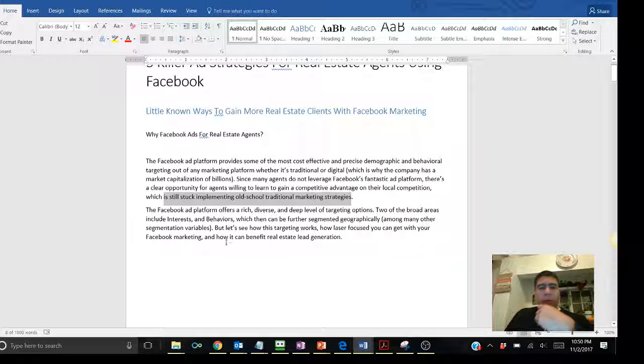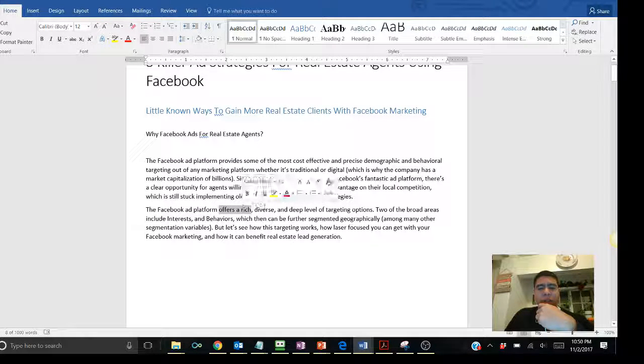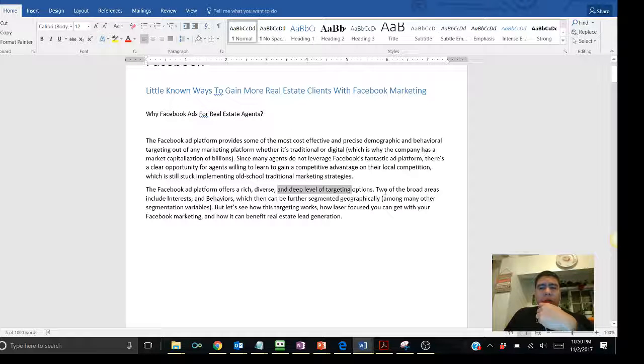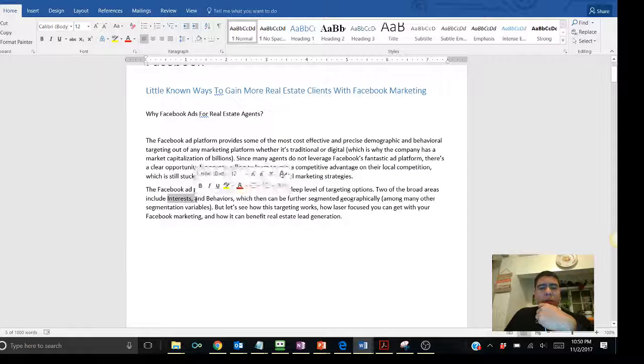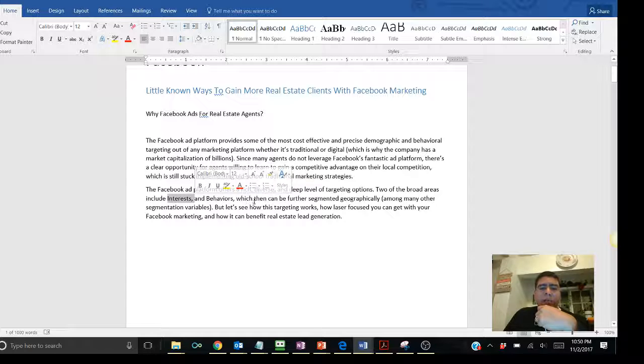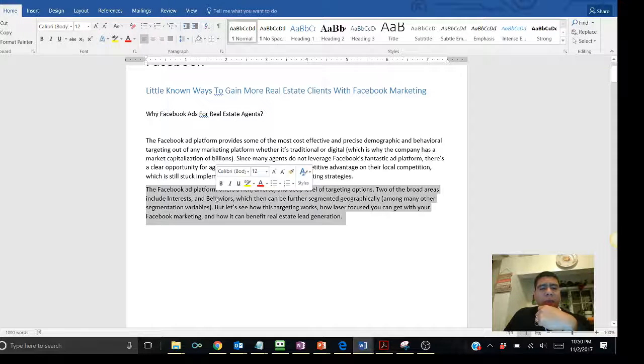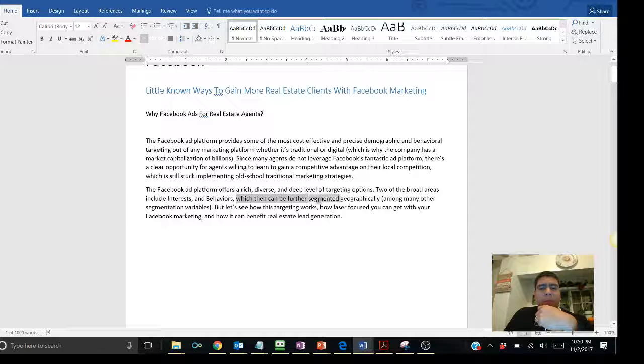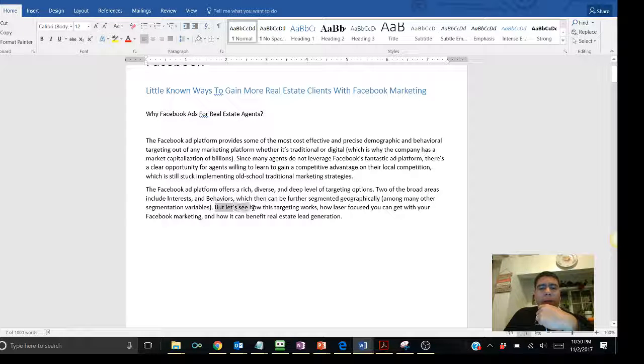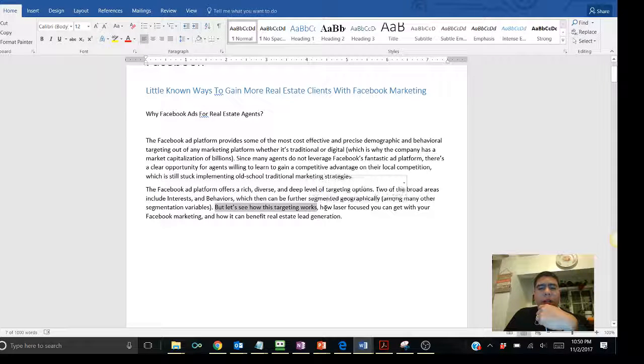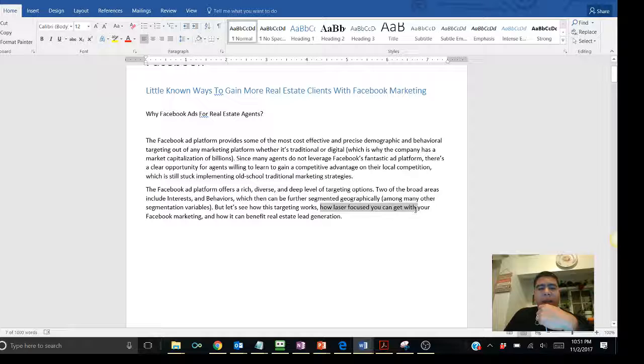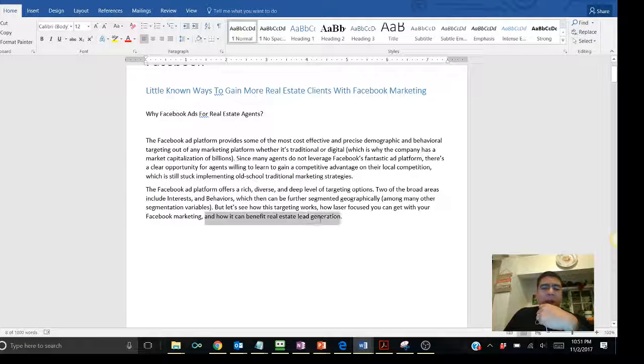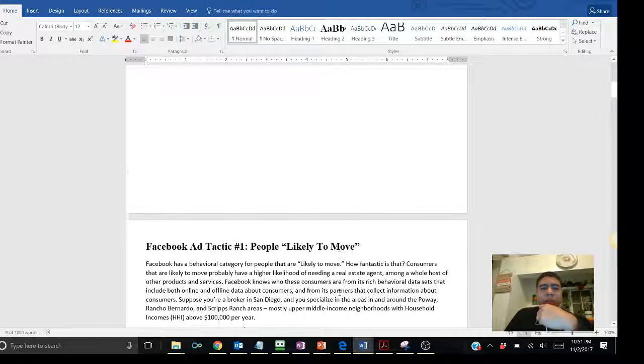The Facebook ad platform offers the rich, diverse, and deep level of targeting options. Two of the broad areas include interests and behaviors, and we're going to be covering more about that. What you may be asking yourself, what are behaviors, what are interests, which then can be further segmented geographically, among many other segments and variables. But let's see how this targeting works, how laser focused you can get with your Facebook marketing, and how it can benefit real estate lead generation.